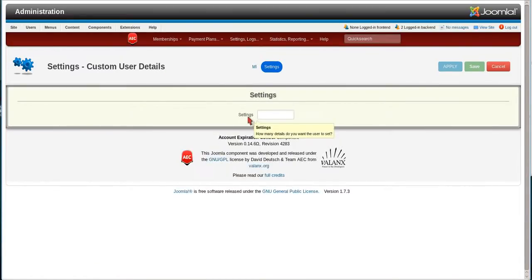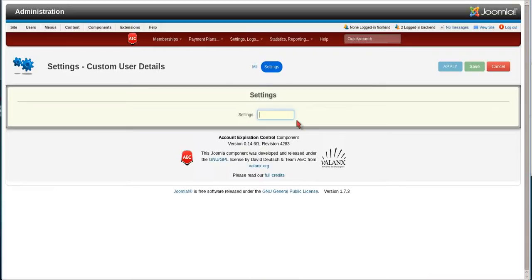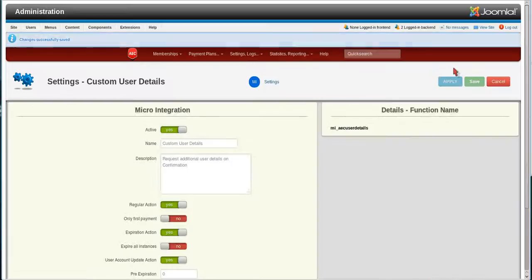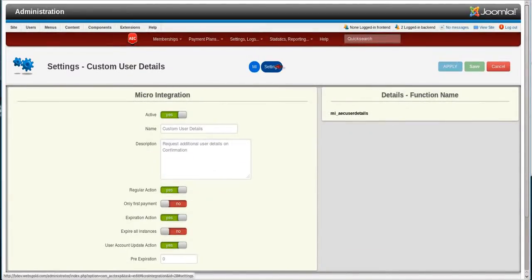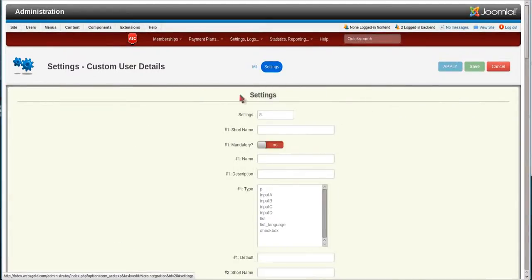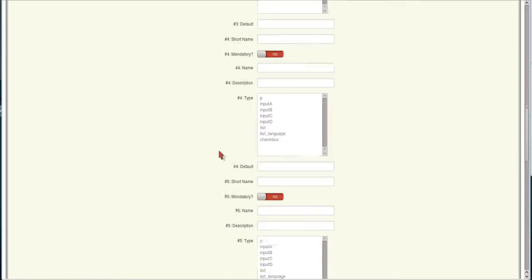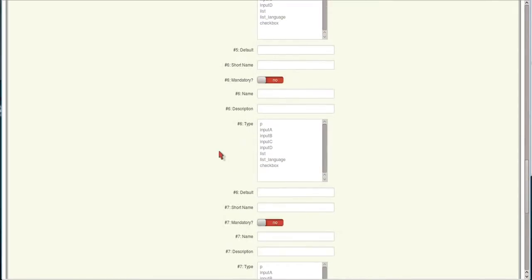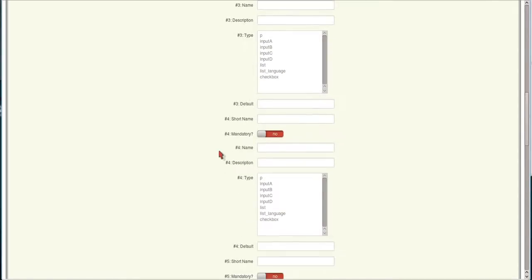The first thing we want to do is say how many fields we want. I usually add one more than the amount so there can be a description in there. But there's eight different field types. So we're going to say eight and take a look at each one of them. And then we're going to hit Apply. And then if you notice, we'll come back to the Settings screen and now we have eight different areas to come in.